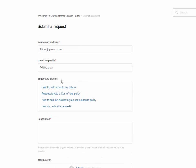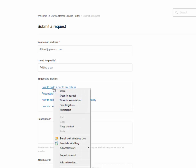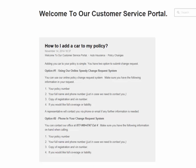The system will give you suggested articles on exactly how to add a car to your policy. You can click on add a car and open a new tab. When you open a new tab it will tell you exactly what information you need.